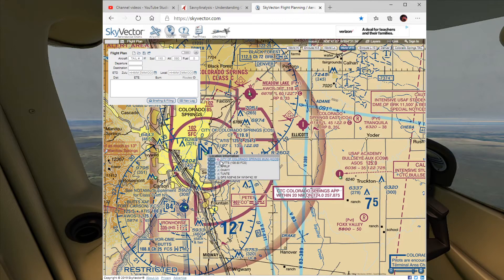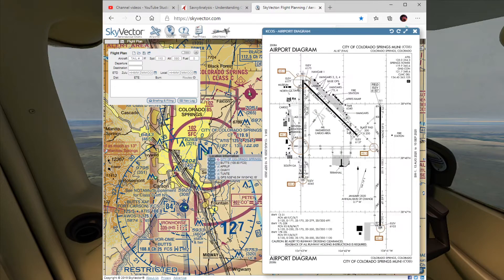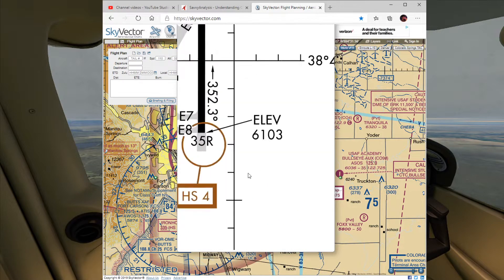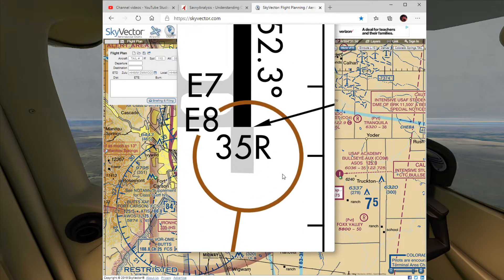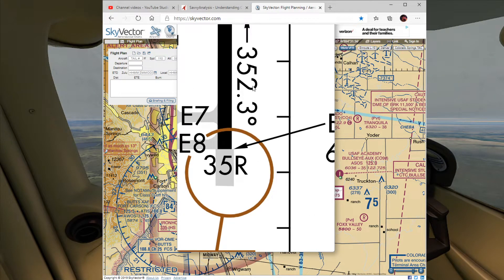I'll hover over that, right-click, and pull up the general elevation from this map diagram. Down here is runway 35. In my flight planning that's where I have set up to land — it's on a heading of 352.3 degrees, and that's how they get their runway numbers.